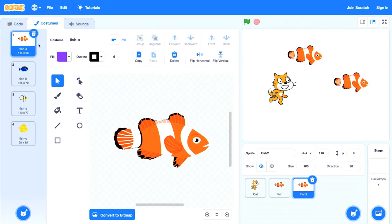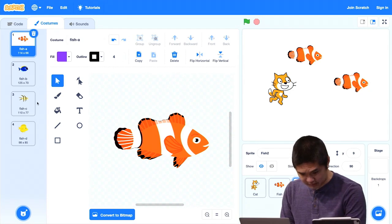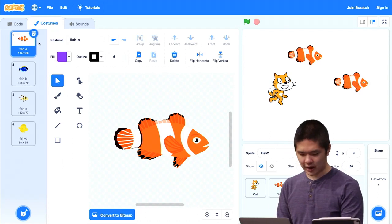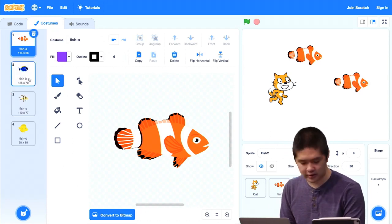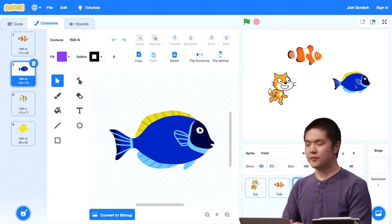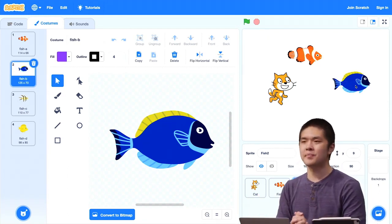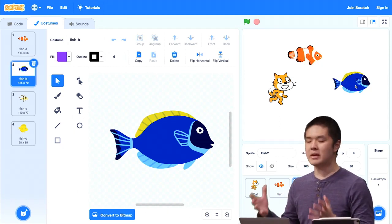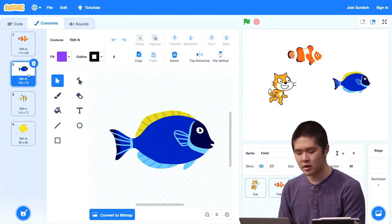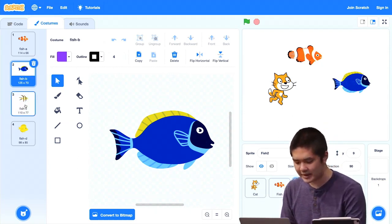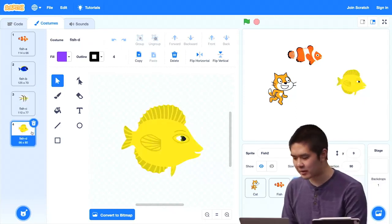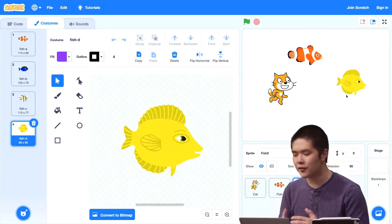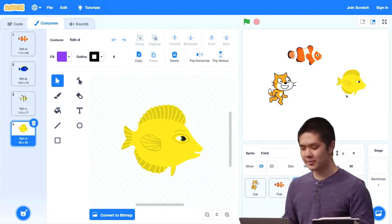Let's take Fish2 and head over to the Costumes tab. When I do that, you'll see that by default the fish has four different costumes: Fish A, Fish B, Fish C, and Fish D. Right now Fish A is selected, but I could change the costume just by clicking on a different one. If I click on Fish B, for example, I've got a different costume selected, and you immediately see in the stage that the fish looks different — it's taken on a different costume. Even though it's the same fish, it appears visually different because we've changed what costume it has. Here's Fish C, and then I can try Fish D as well.